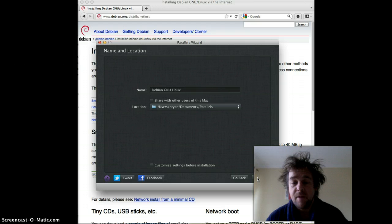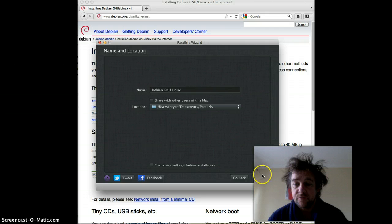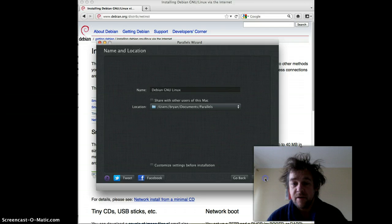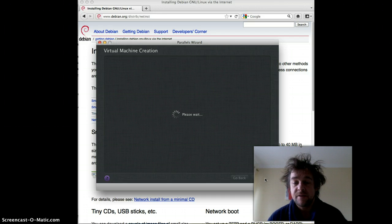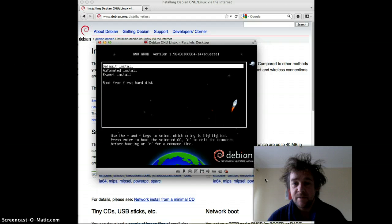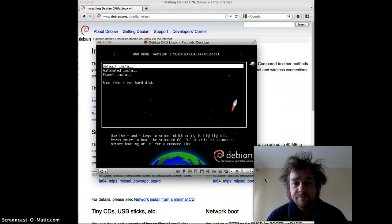I'm just going to try and install the bare bones of it. I'll leave the name as default for now — that's fine. So now it's going to go and create our virtual machine for us, a step by step process. Just a default install.